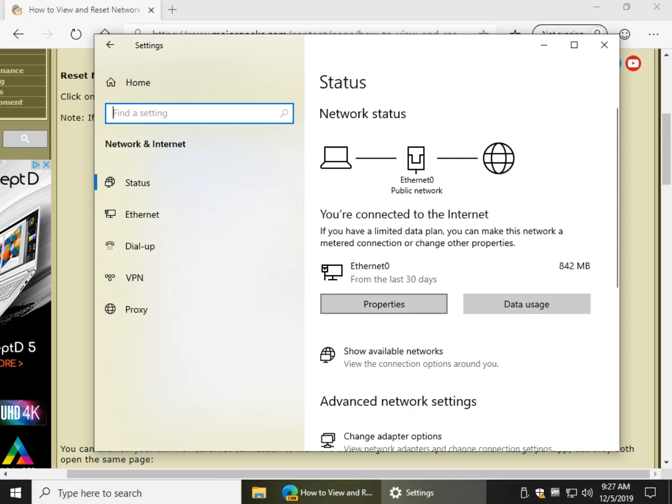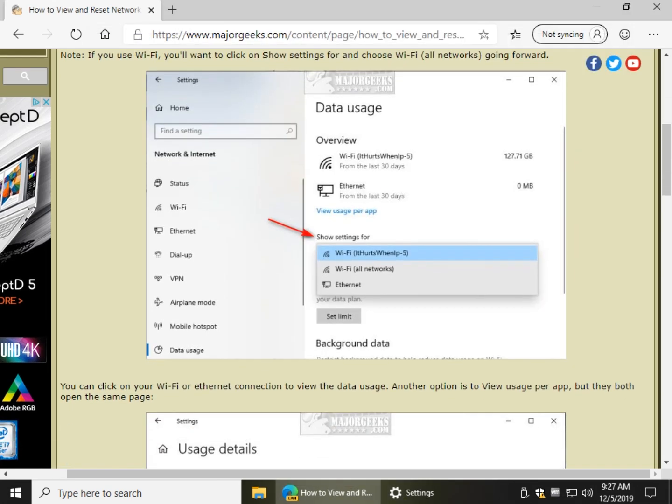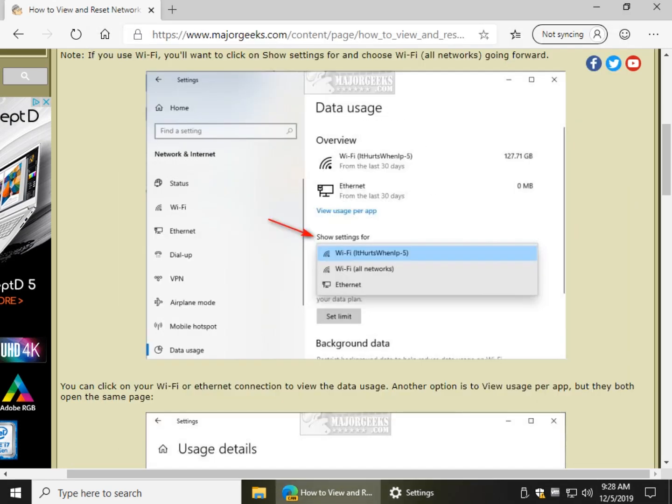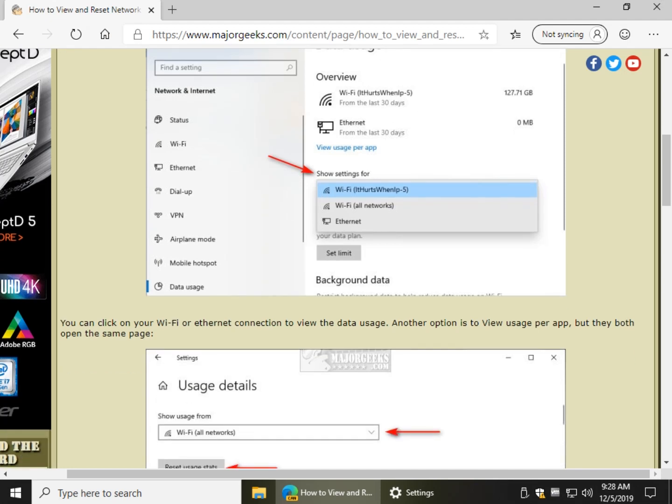Now, it doesn't show here on my virtual machine, but you may have numerous WiFi connections, so make sure you select the one that you use all the time so that you can get the proper number of what you're using. Once you've done that, because it'll change, it's worth mentioning, some of these things move around depending on what your connection is.